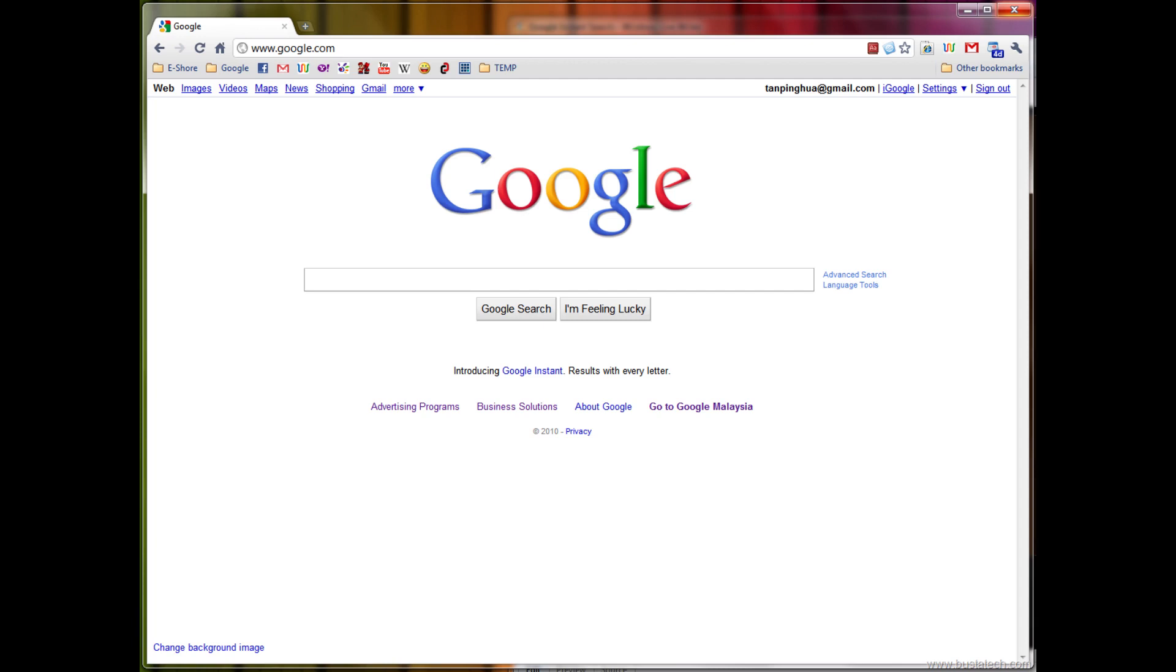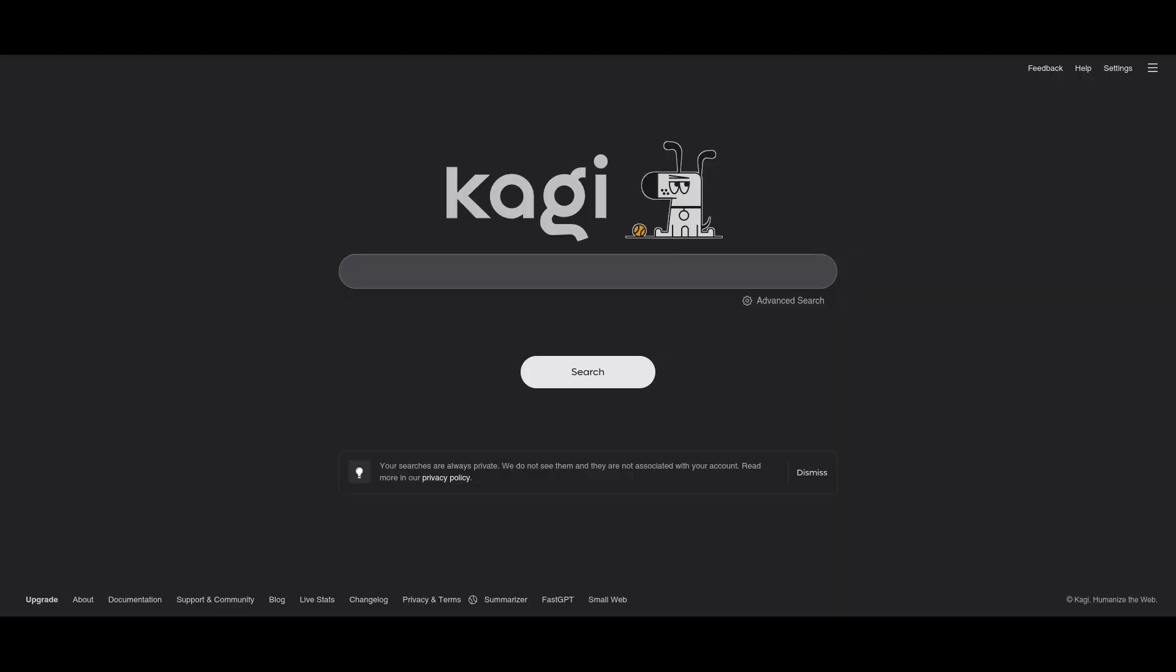all hail privacy-focused Kagi. Kagi offers a premium experience with no ads, none whatsoever, no data collection, spying, etc. It is by far the best privacy-focused alternative to Google search,